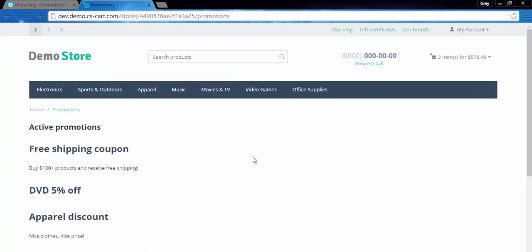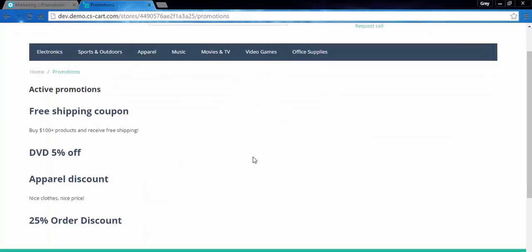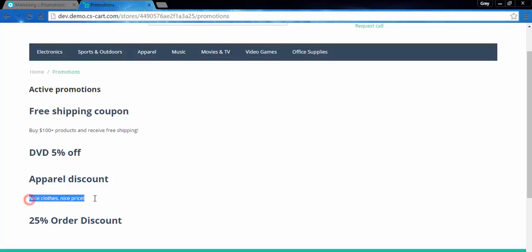This is the general promotions page. Here you can look through all the promotions you have. And here is the detailed description I spoke about. Now you have the idea of the promotions page. You can change its look, change its design if you wish.